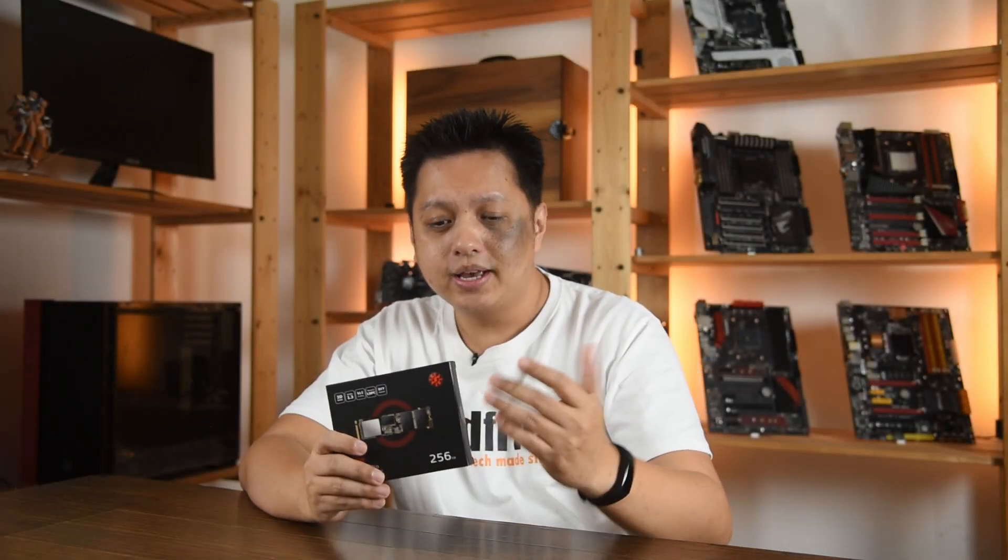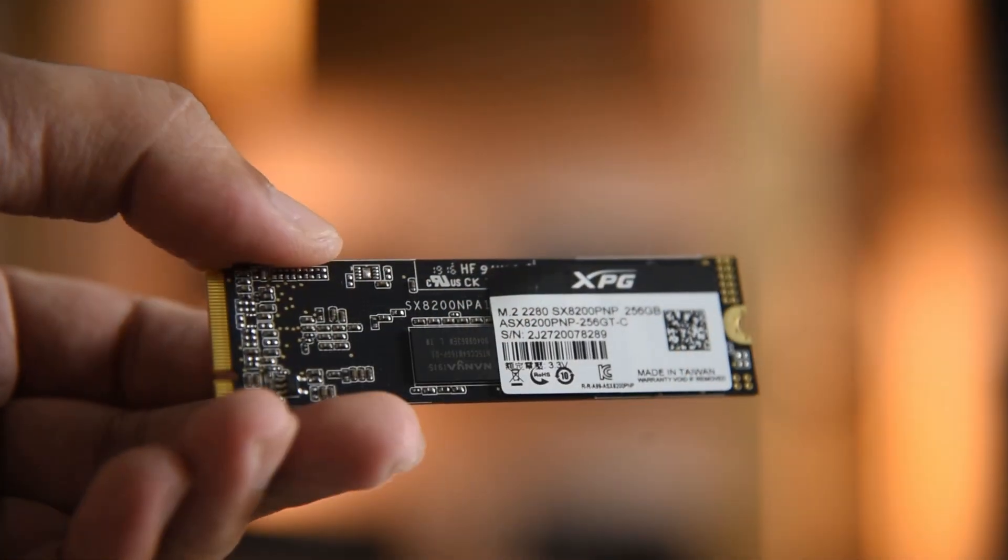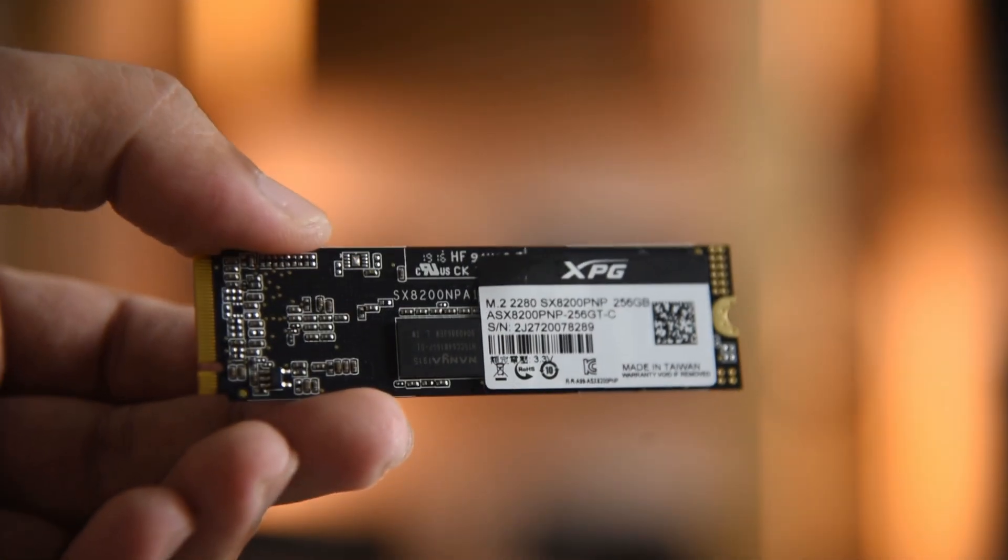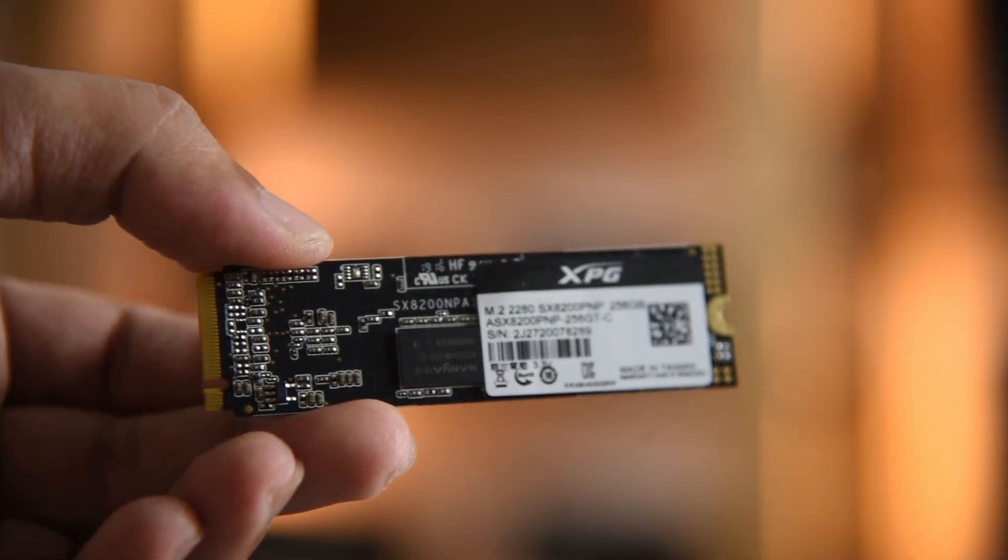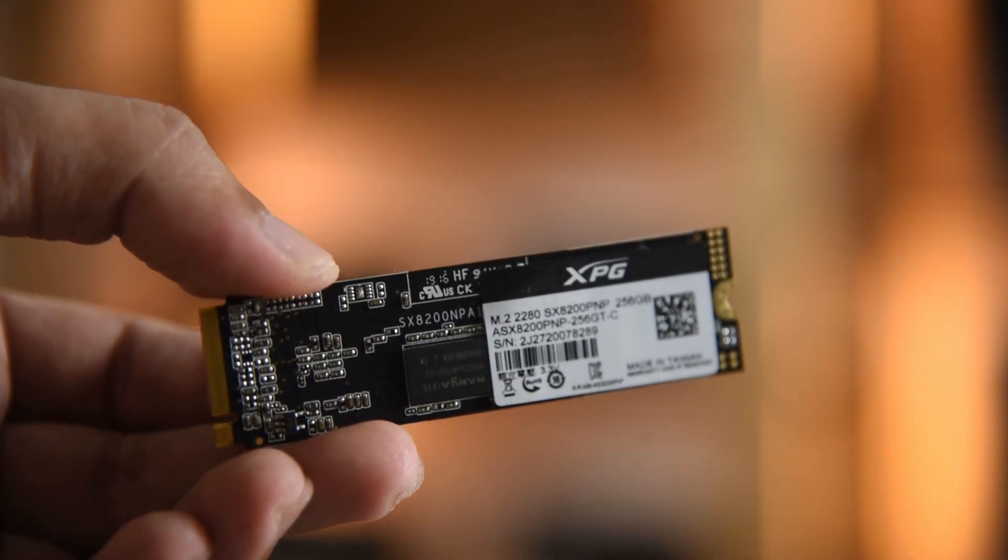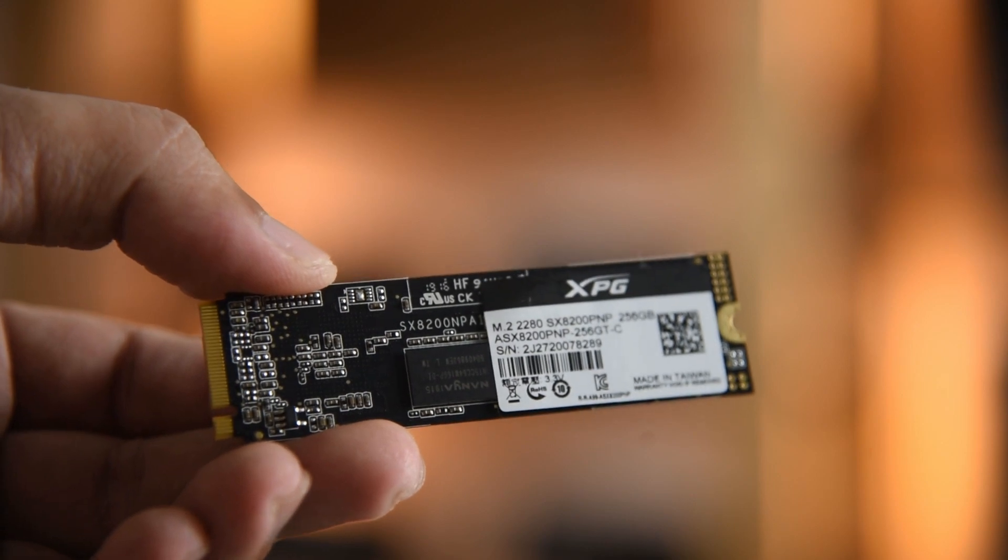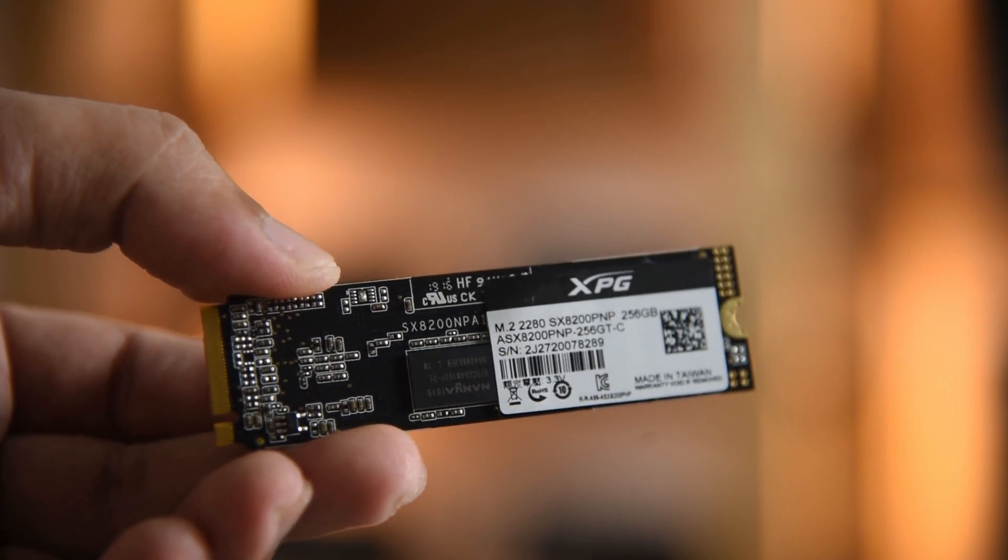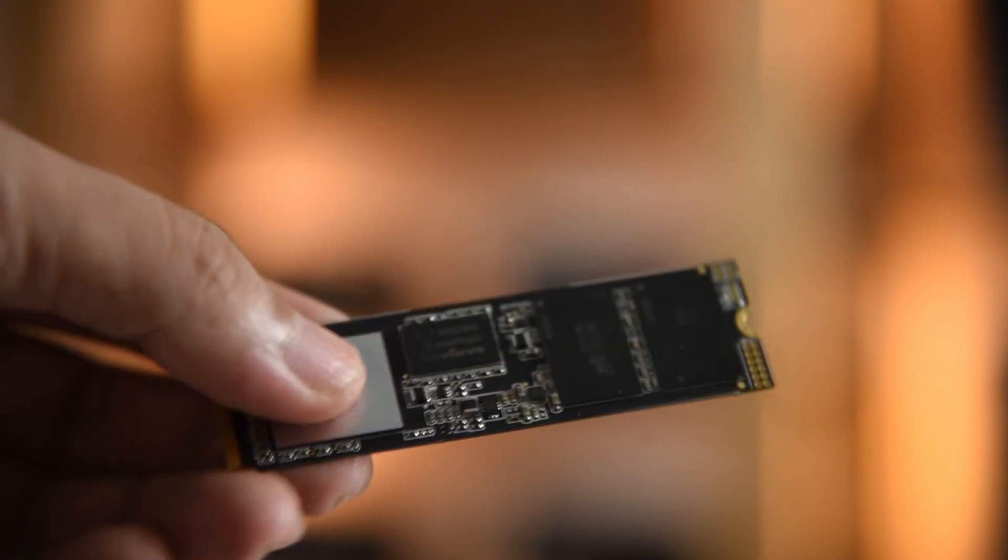Hi everyone, welcome to GoldFries and in this video we'll have a look at this XPG SX8200 Pro SSD. Now the one with me here is the 256GB model and it retails at $75.